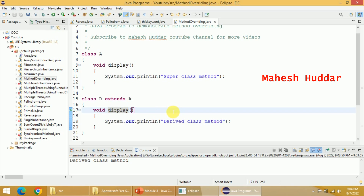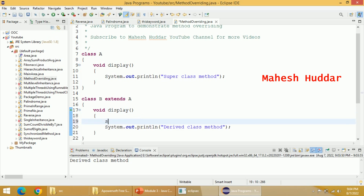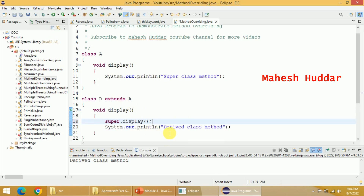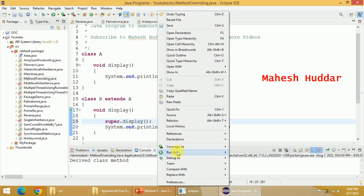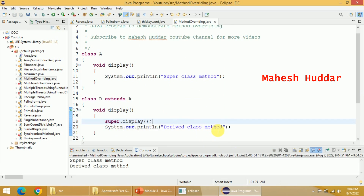Sometimes what happens is I want to execute both methods — I want to execute the derived class method as well as the base class method. In such a case, what we can do is use the super keyword, that is super dot display. If I use super dot display, I will be able to access the superclass display method, and then whatever definition is in the derived class will also be executed. So in this case, I will get both lines as output: "superclass method" and then "derived class method".